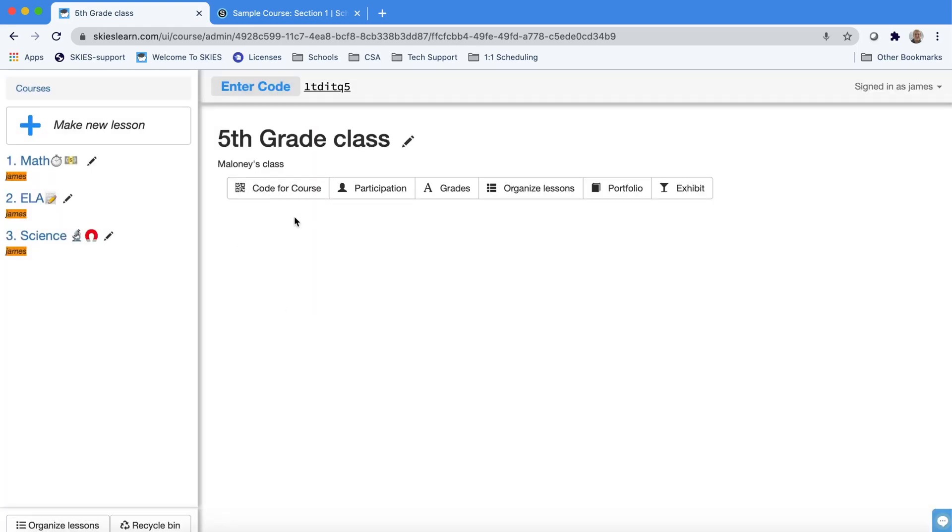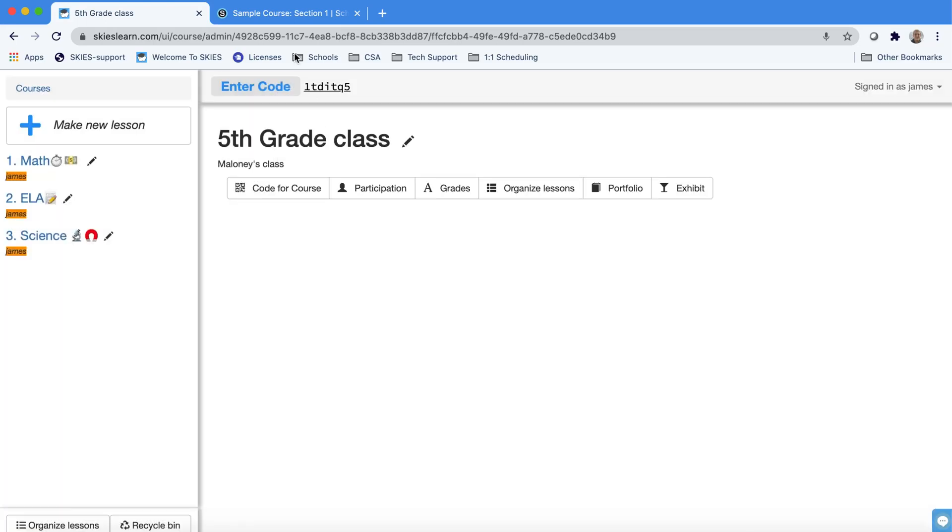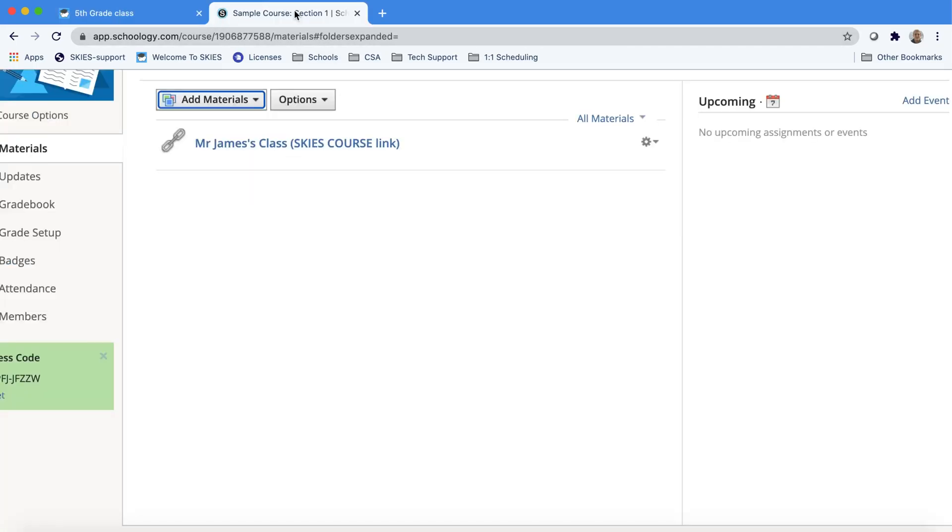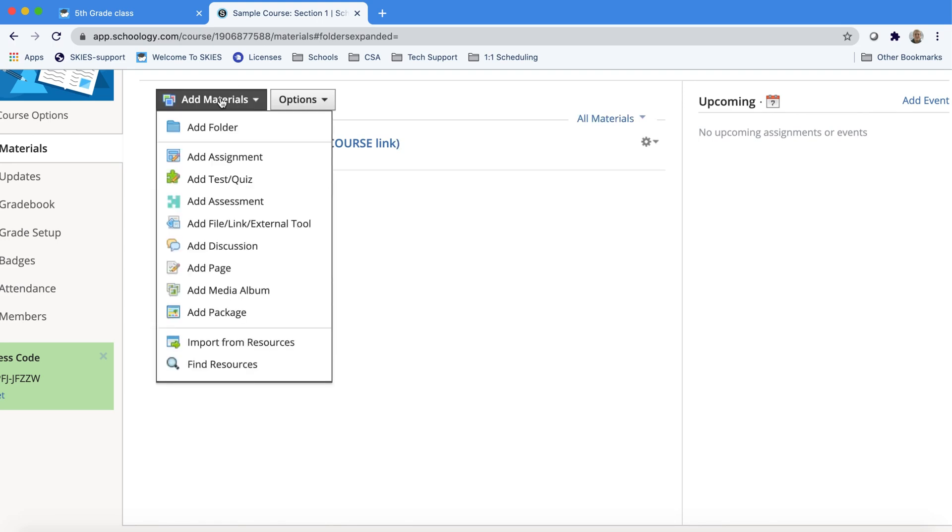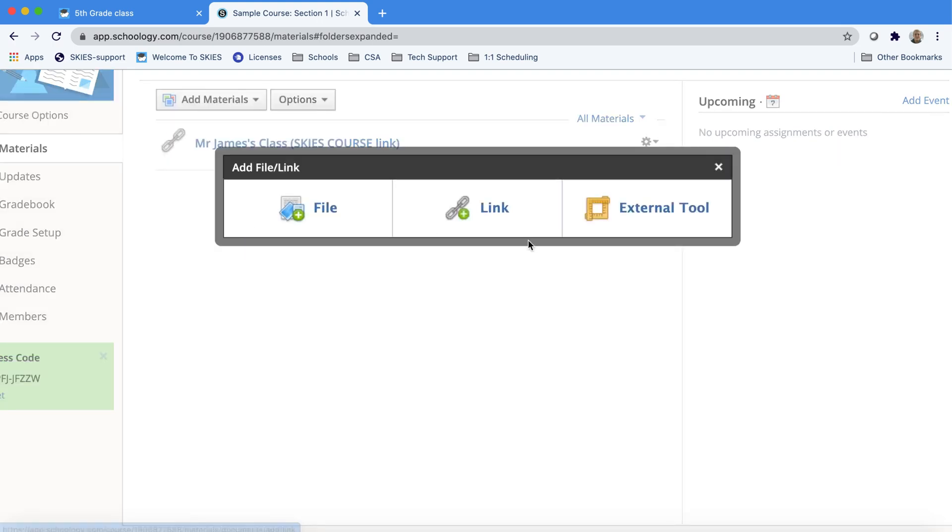Let's talk about one more way to share access to your course using a learning management system or LMS like Schoology or Canvas. You can take the link for your course and copy that into your LMS. They usually make it pretty easy to add materials like links and tools.